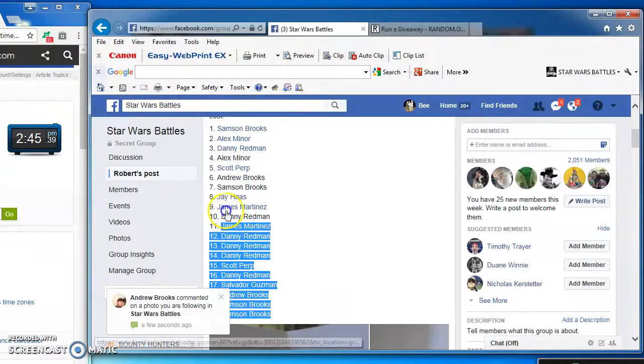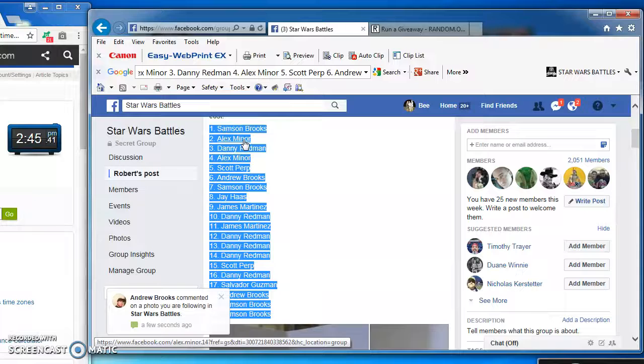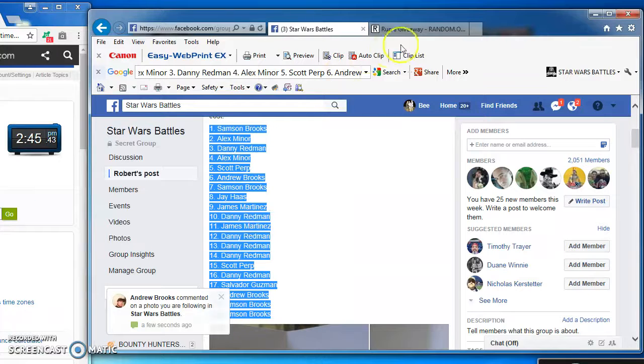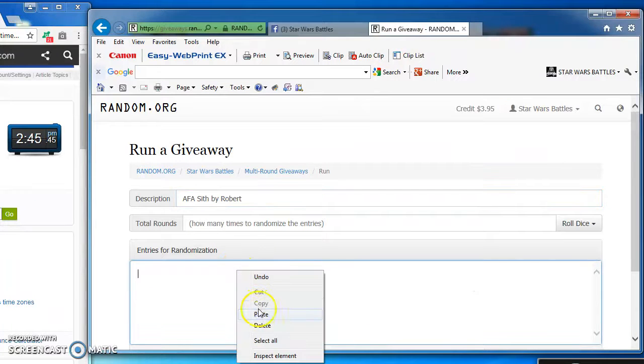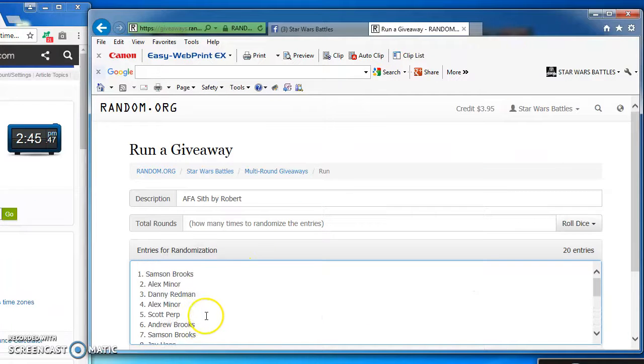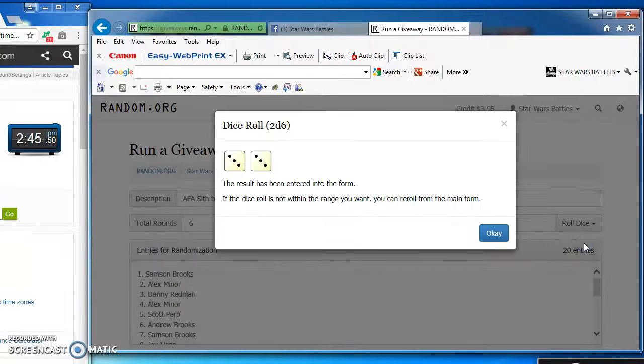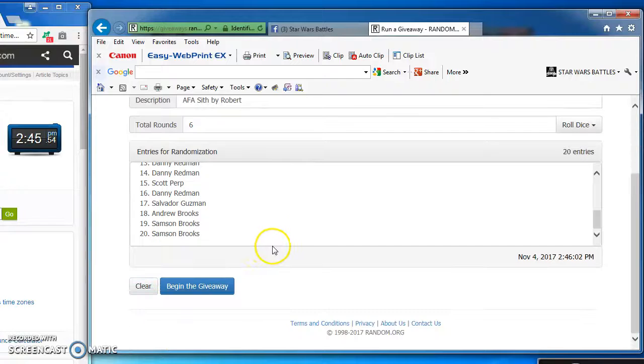I got 20 spots that I'm going to copy and take over to random.org to do this up. Paste them in there, there they are, 1 through 20. Going to roll the dice, got to get at least a 5. I got double threes, which is a 6, so we're good to begin.